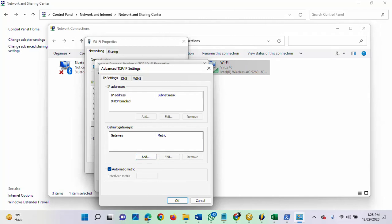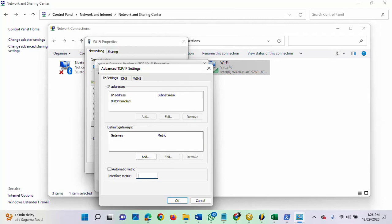Automatic metric. You need to uncheck this box. Once you uncheck it, you now have the opportunity to enter a metric by yourself. You can now type the interface metric number that you want into this field. Once you are done, click OK. Automatically, the network adapter priority will now be the new interface metric that you entered.